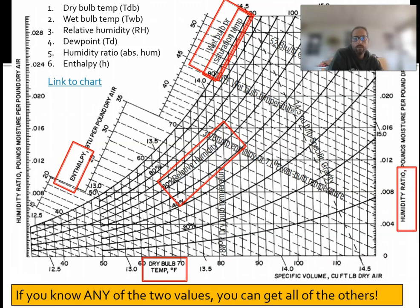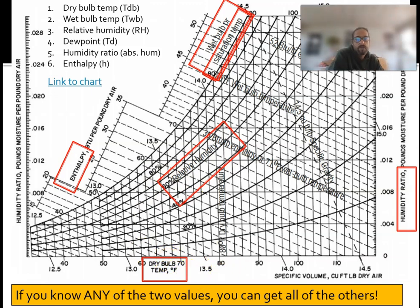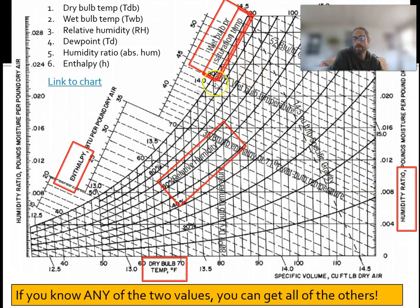Just as a review, remember with a psychrometric chart you can tell a whole bunch of things. You use a sling psychrometer, or if you have any two of these data points — enthalpy, relative humidity, dry bulb temperature on the X-axis, the humidity ratio which is absolute humidity, wet bulb and the dew point temperature — you can get the third.